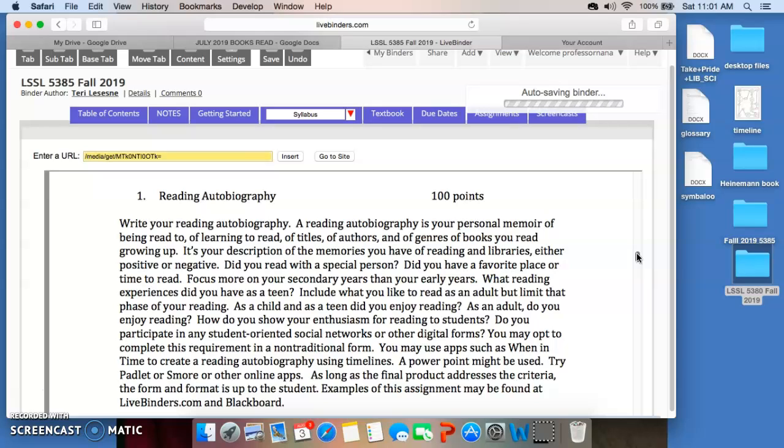And it's your description, and you can include both positive and negative memories about this. Was there a special person, a special place you'd like to read? I'm trying to ask you lots of questions there to make sure that you understand that this is to be a rather lengthy piece that you're writing for me.